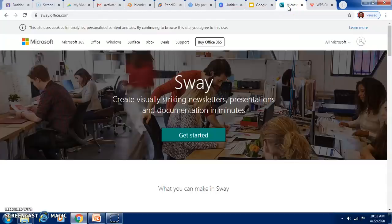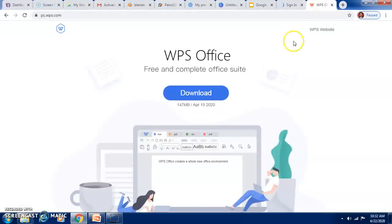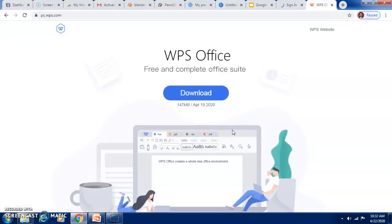We also have Sway, which is given by Microsoft Office, and here you can get various different types of presentations which are free. We can even go to WPS Office — you need to download it, but it is far better than MS Office and serves as an alternative for MS Office.